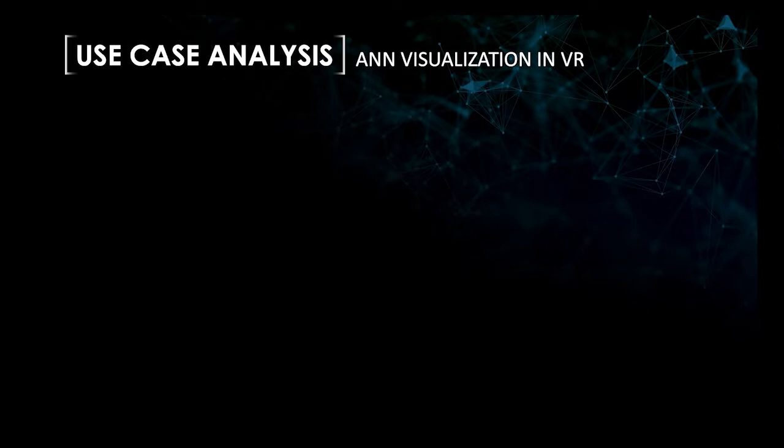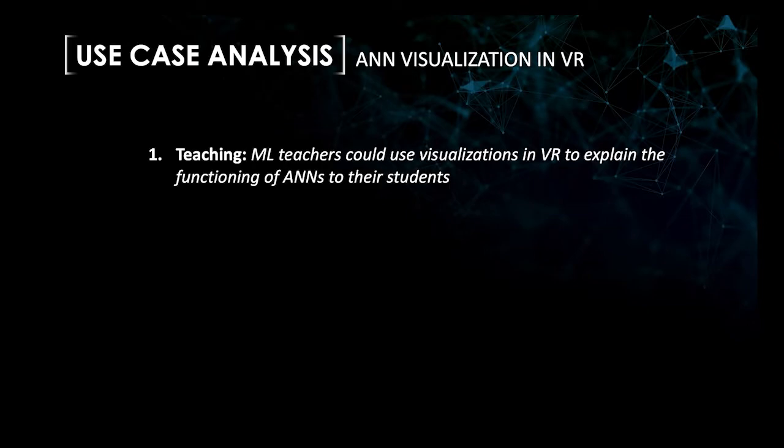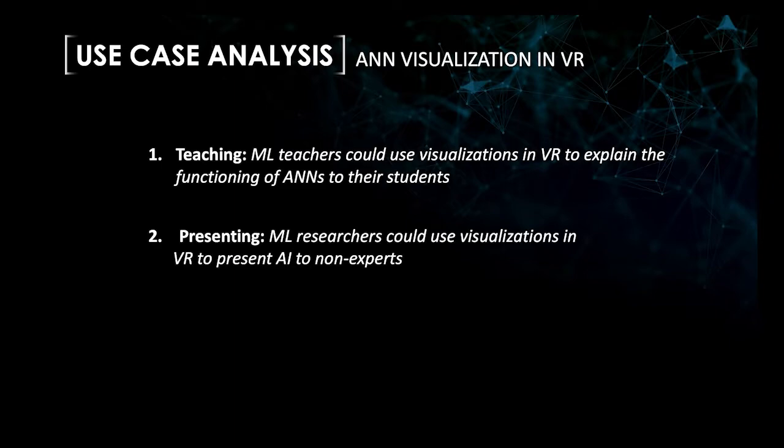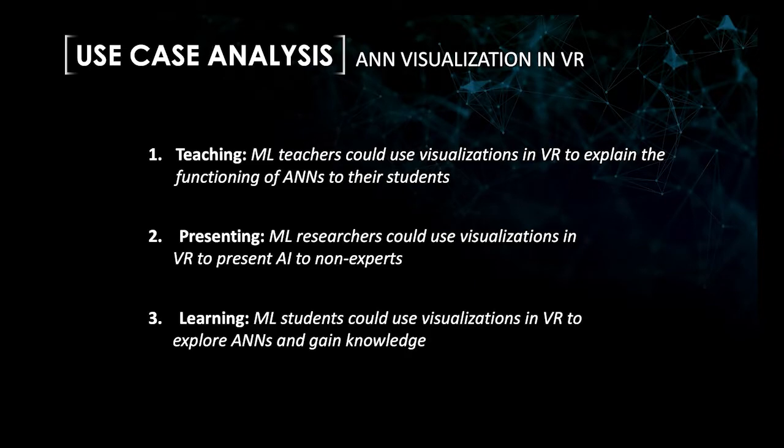First, the teaching use case. Machine learning teachers could use visualizations in VR to explain the functioning of ANNs to their students. Second use case is presenting. Machine learning researchers could use visualizations in VR to present AI to non-experts. And the third use case is learning. Machine learning students could use visualizations in VR to explore ANNs to gain knowledge.